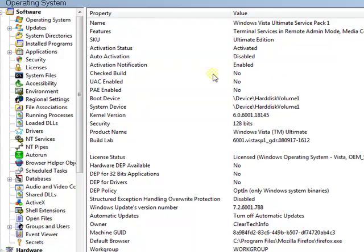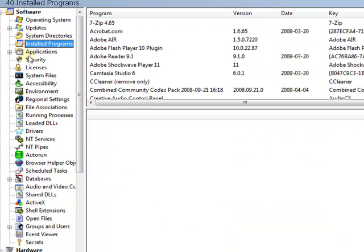It just overloads you with information. Shows you the installed programs.